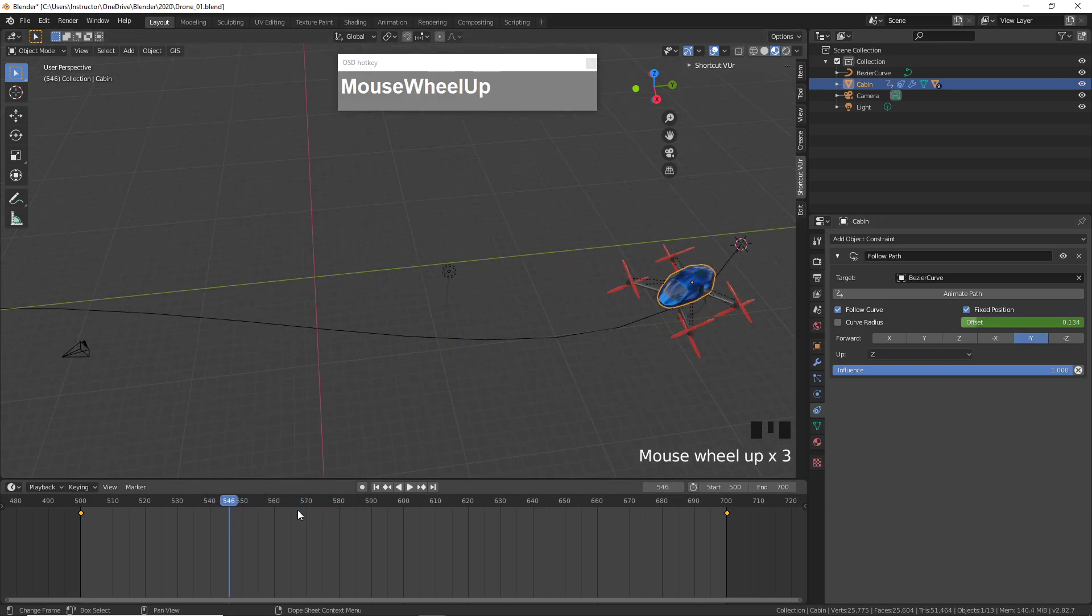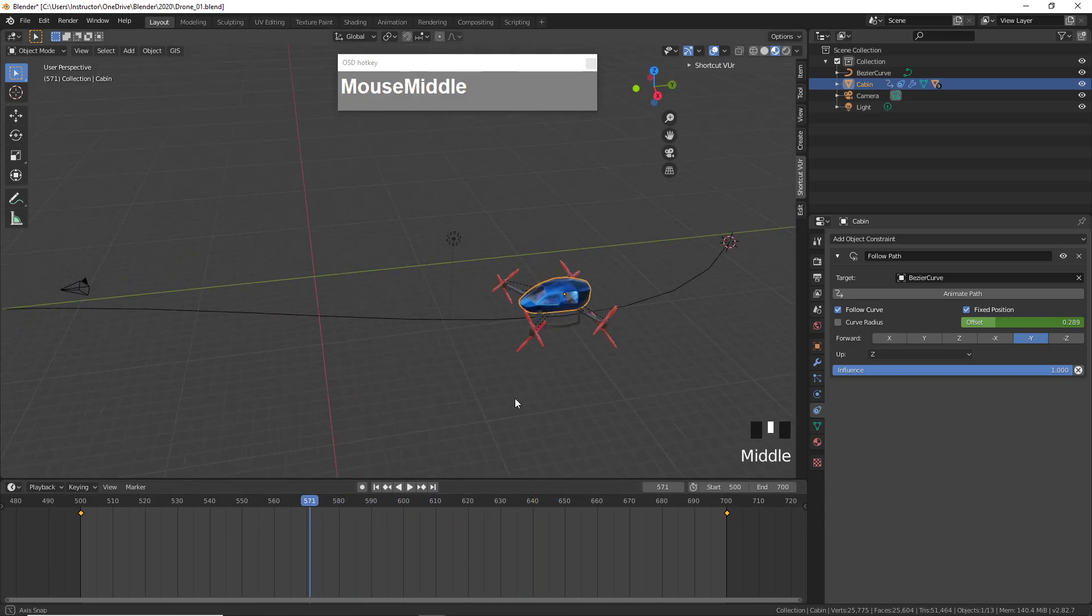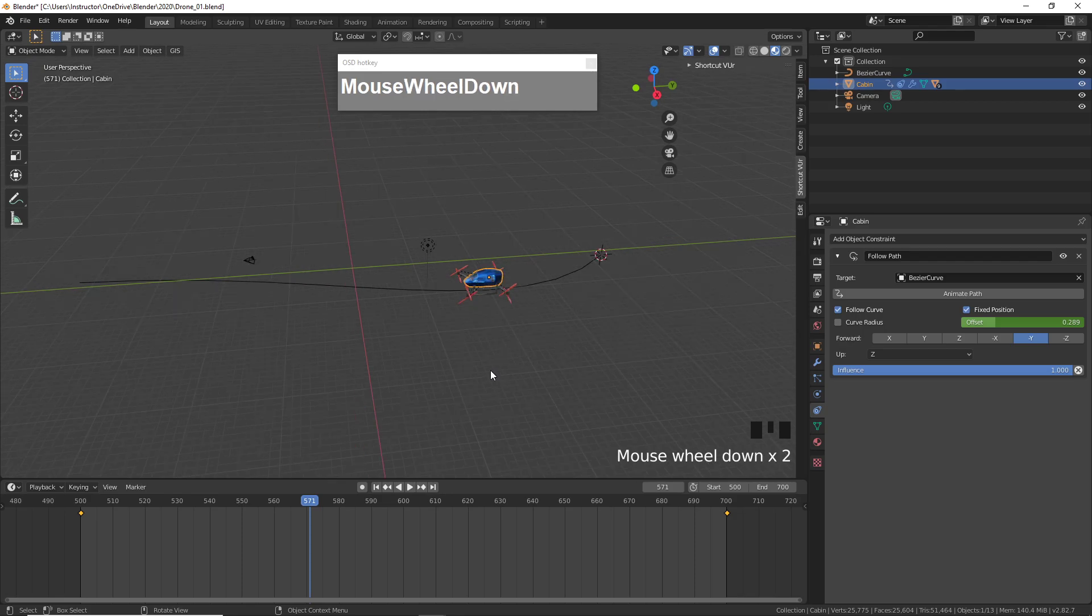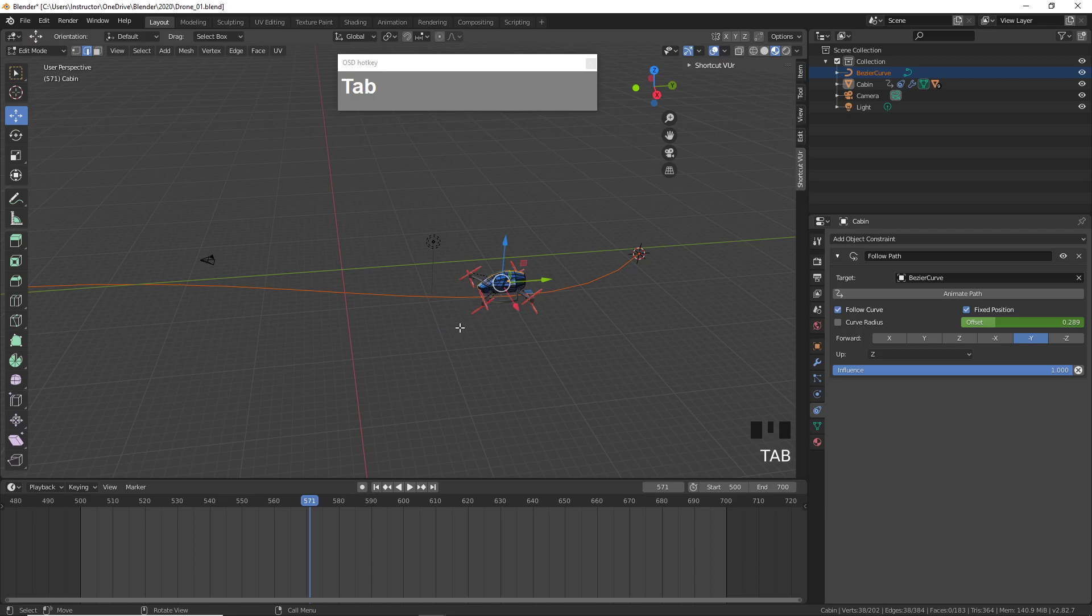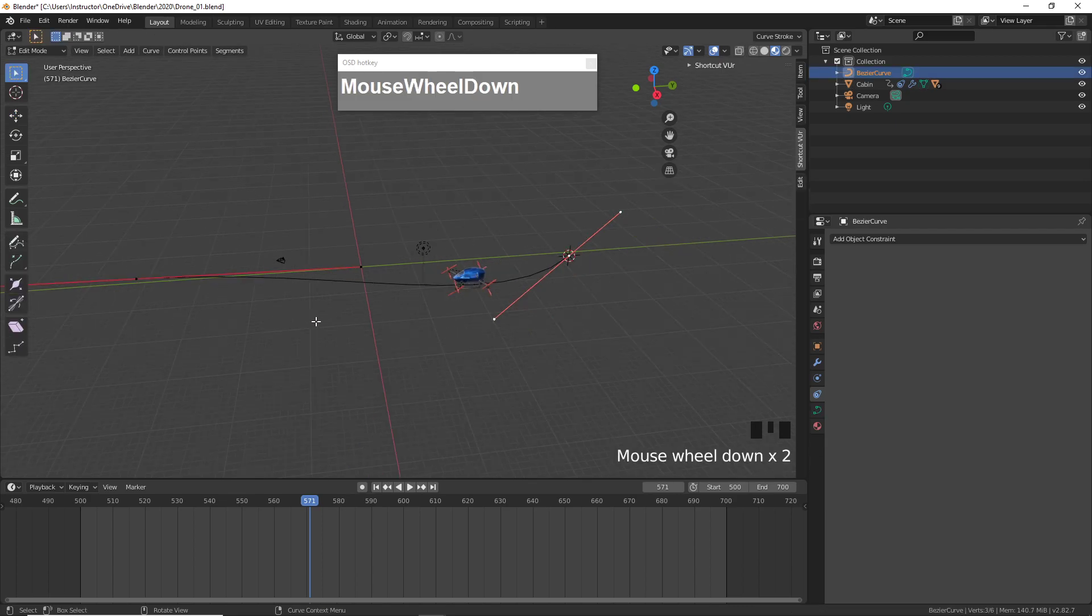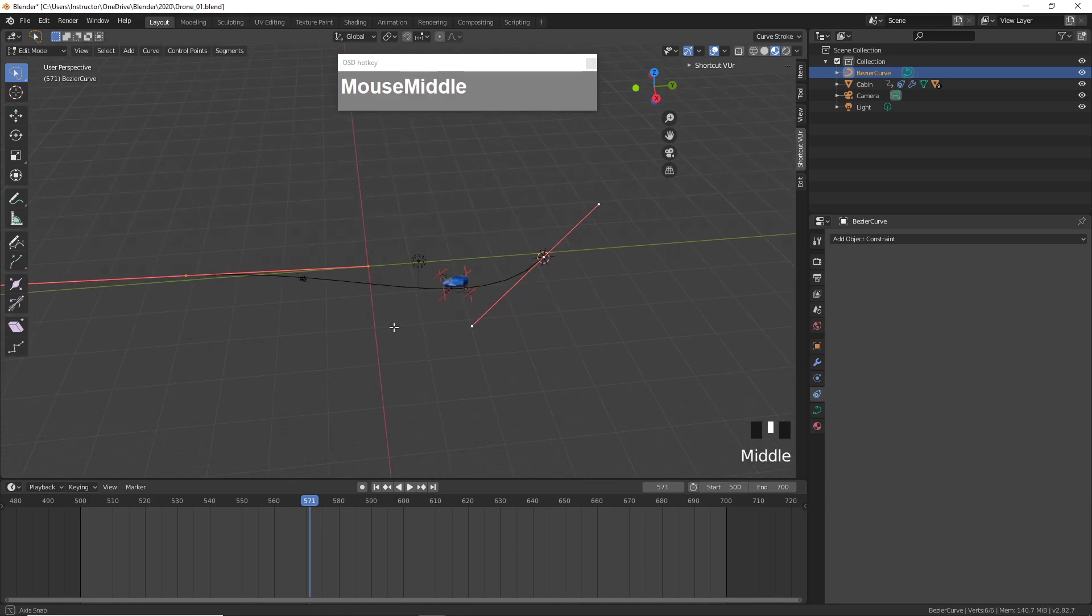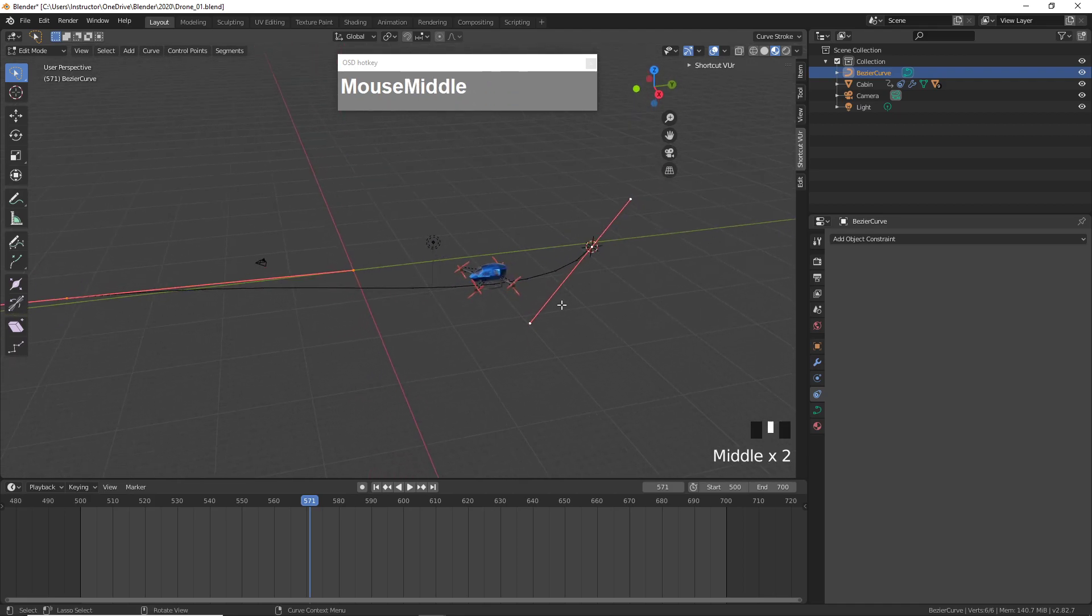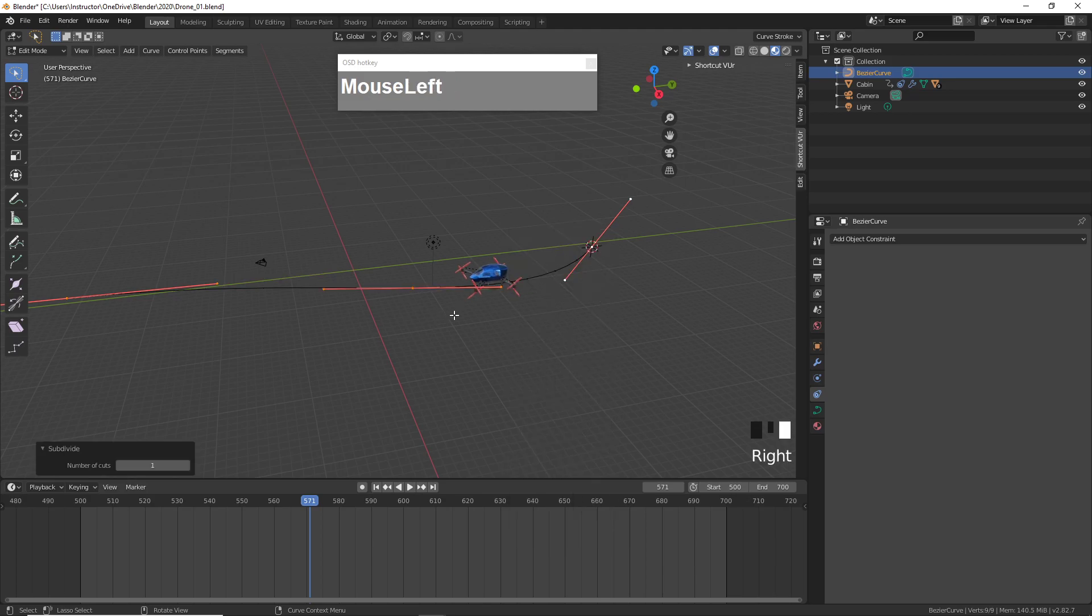We can now change some options. For example, if we want the drone trajectory to change we can select the curve itself and go to edit mode. Select the entire curve by pressing A. The way to subdivide right now is right mouse click and subdivide.